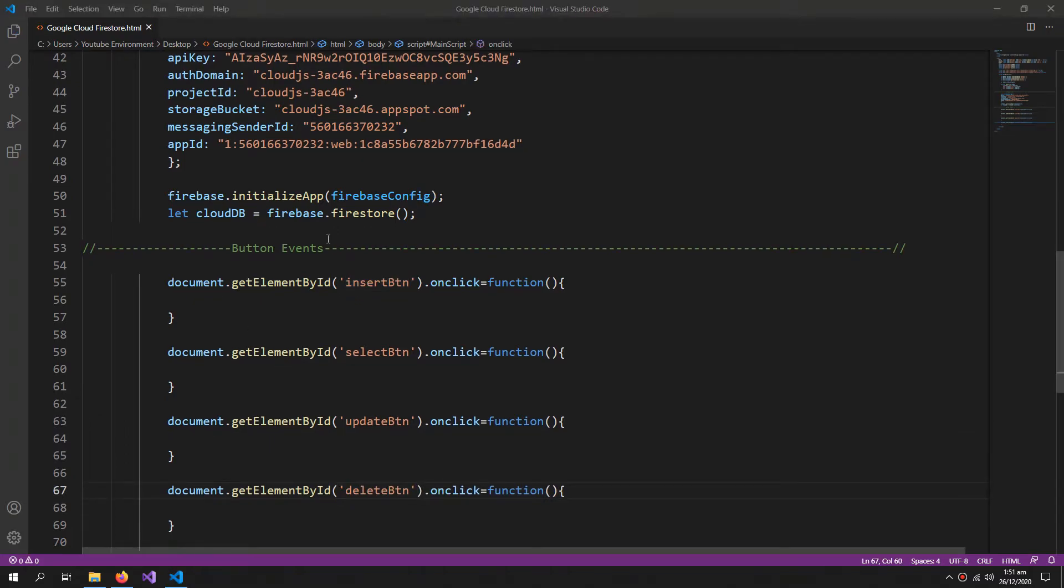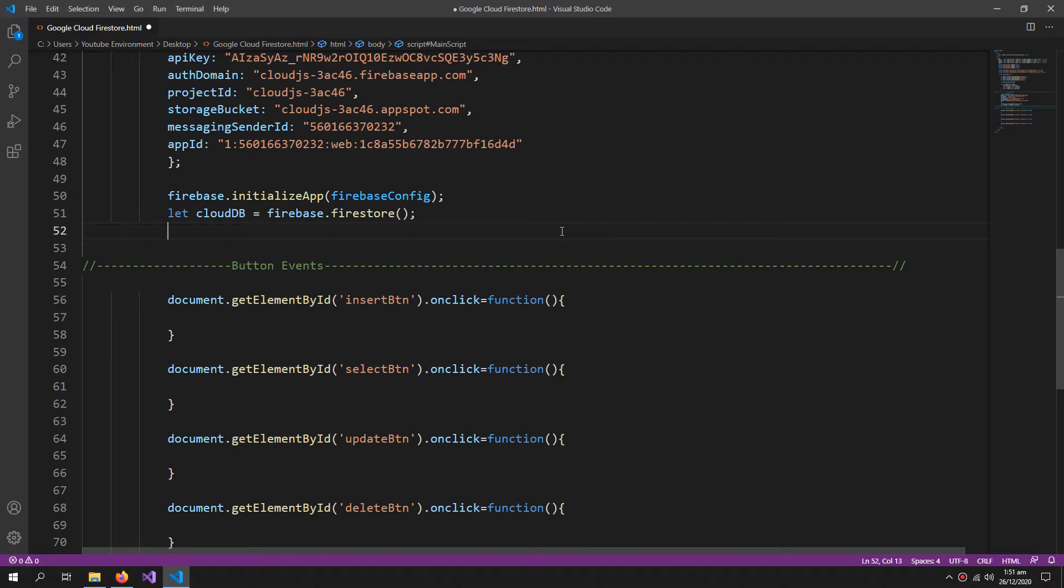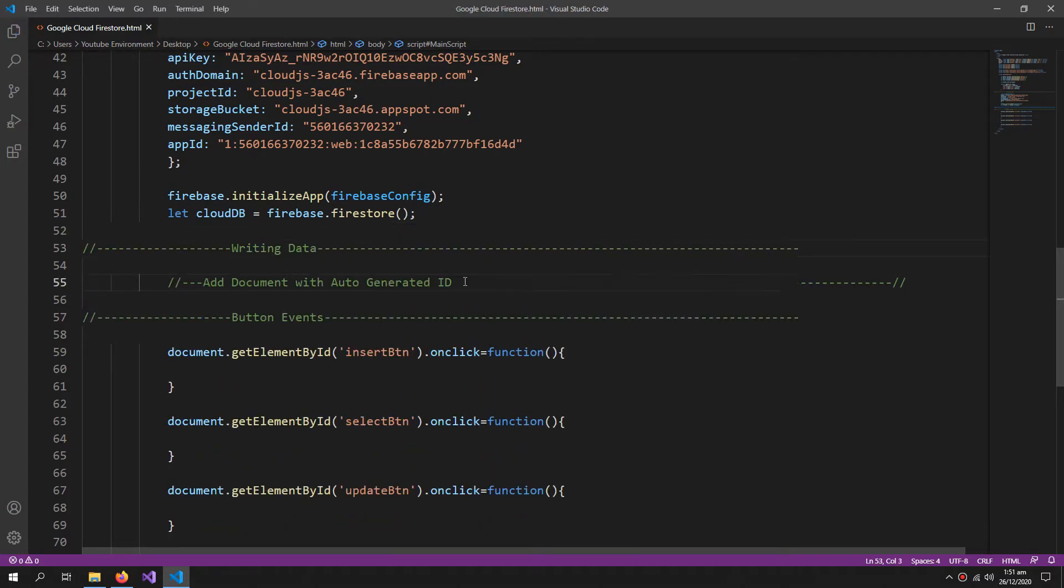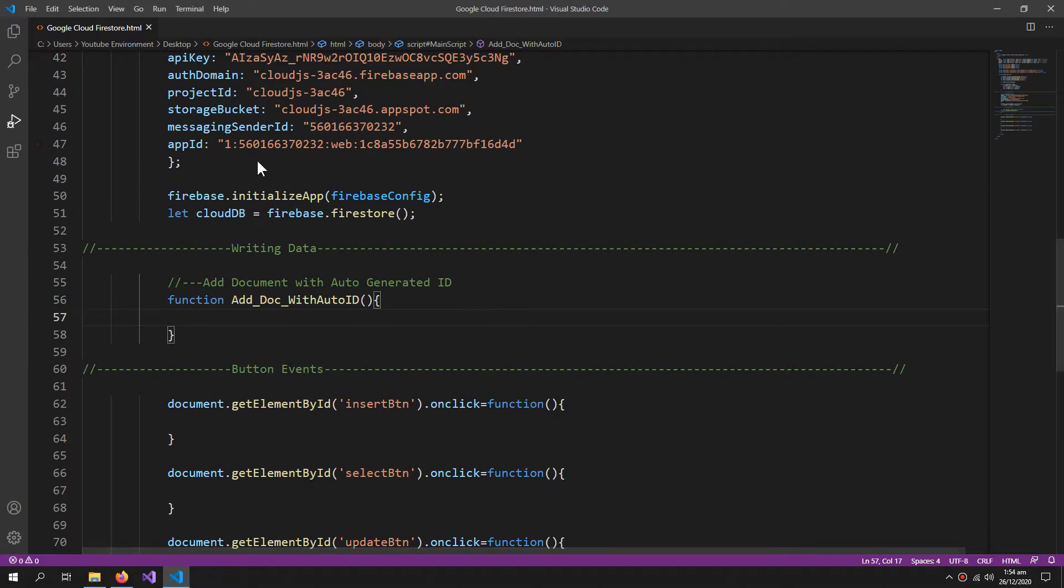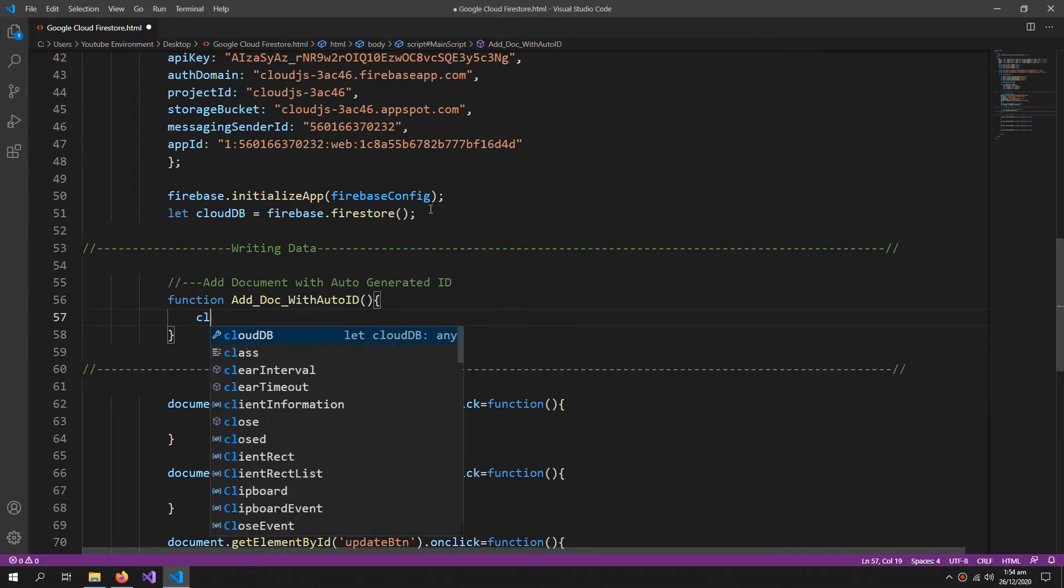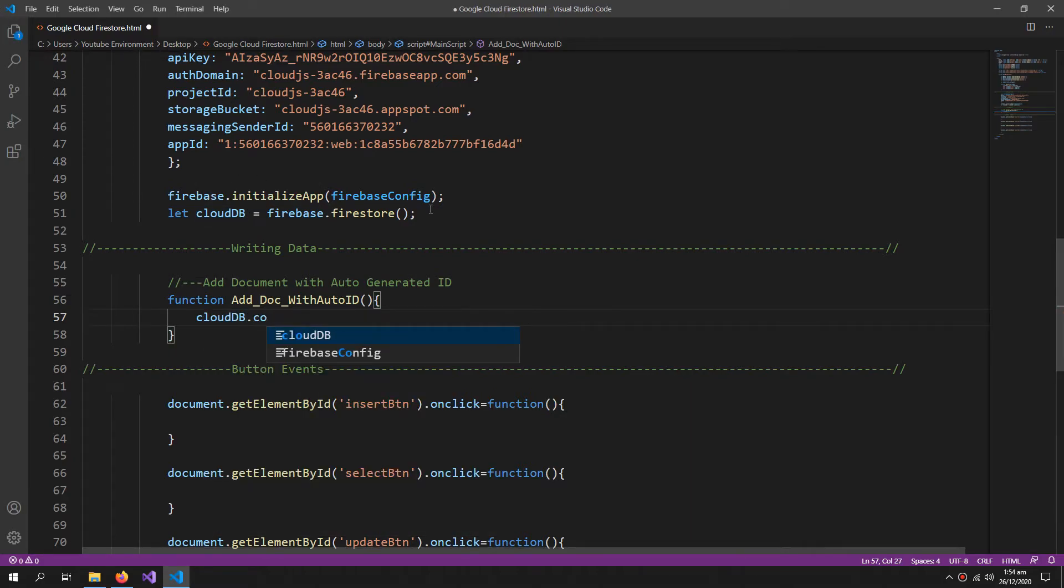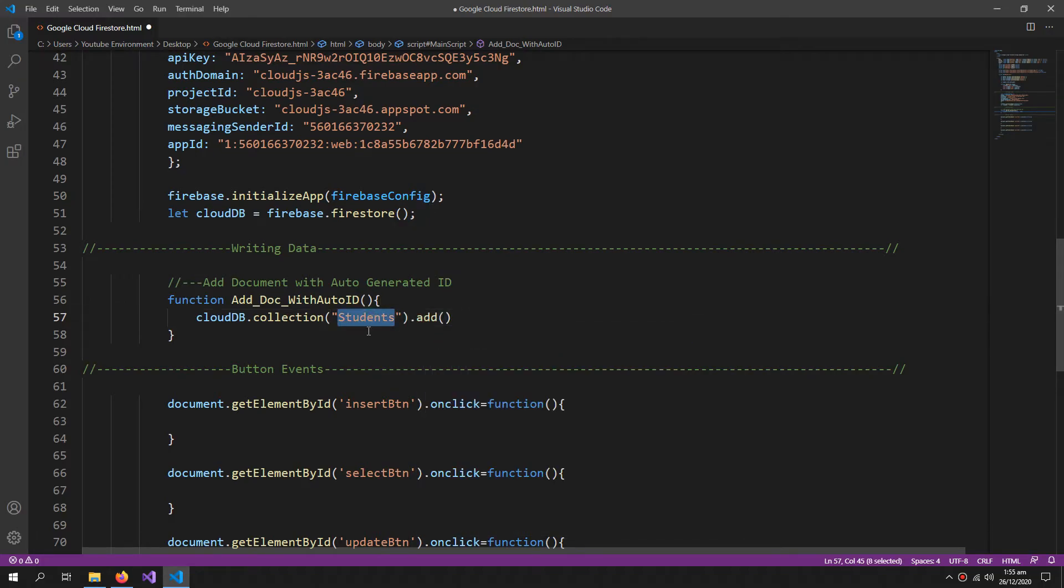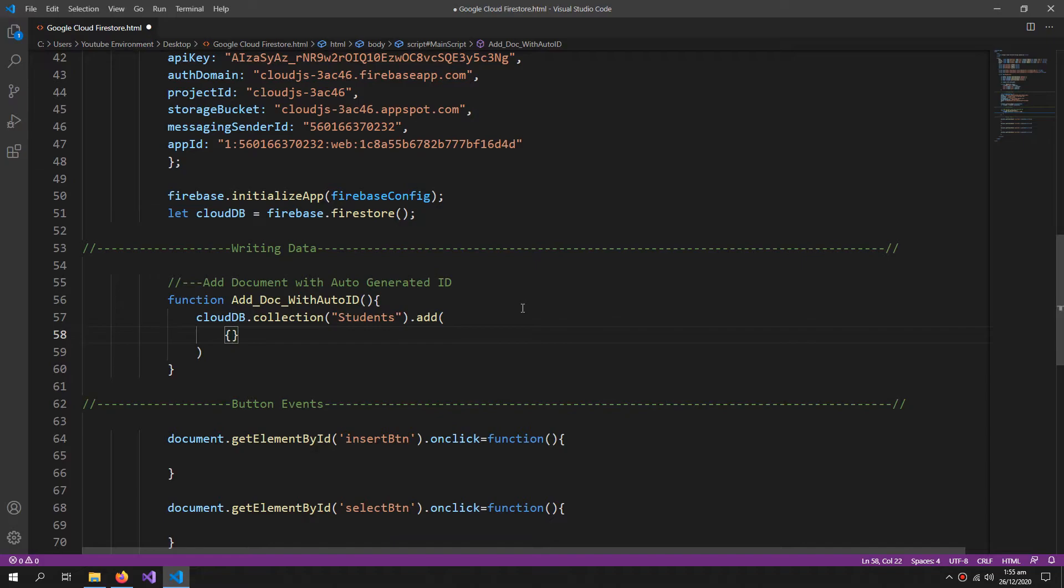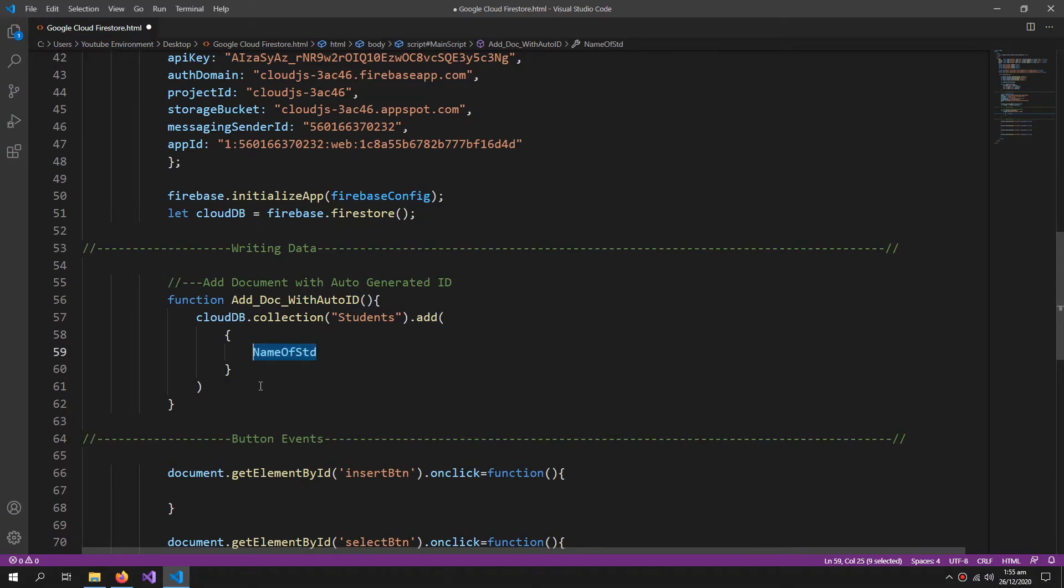Now we can start writing our functions which will write the data to the database. So first I need to refer to this cloudDB and then .collection, then the name of the collection. So we are saving the information of students, so student is the name of the top folder. Then inside the folder we are giving the information of a student inside this add method. Name of std.